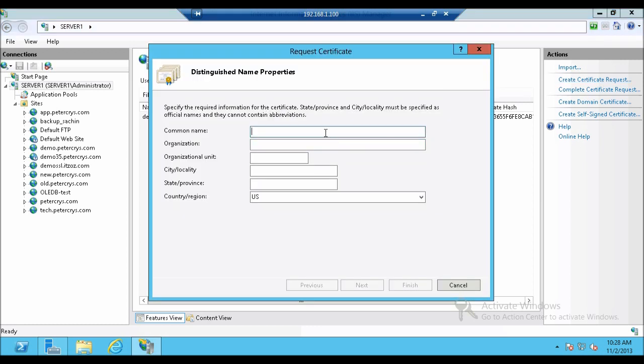Here it says use this feature to request and manage certificates that the web server can use with websites configured for SSL. So now from the action pane, click on create certificate request. This brings up the request certificate window. Here it says specify the required information for the certificate.